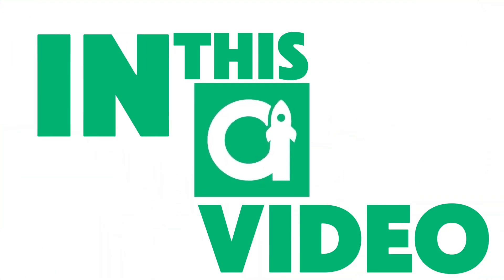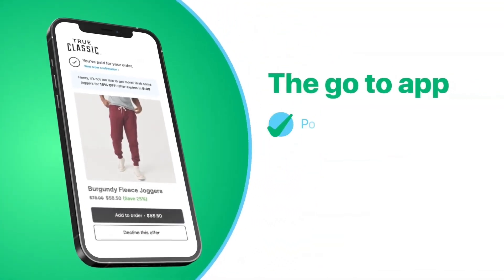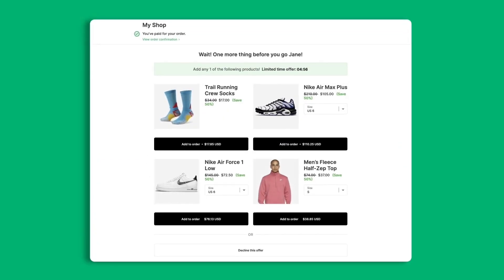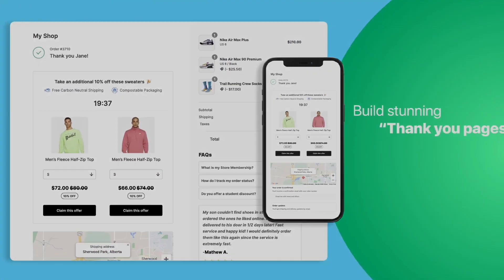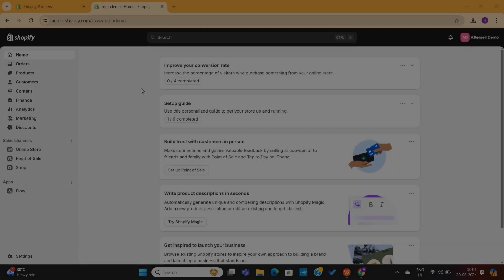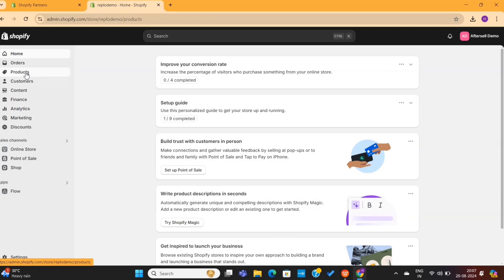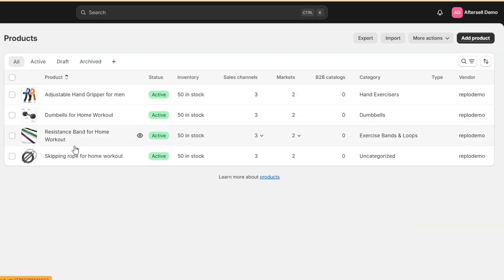In this video, I am going to show you step-by-step how to set up post-purchase upsells using the AfterSell app. Let's get started. This is my demo Shopify store. I've added a few products in this store to show you exactly how this app actually works.